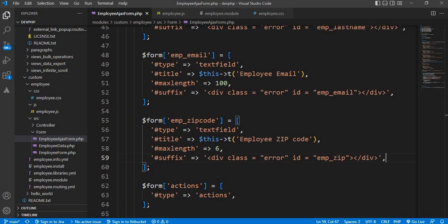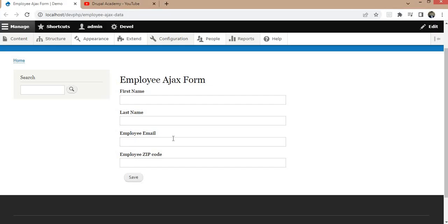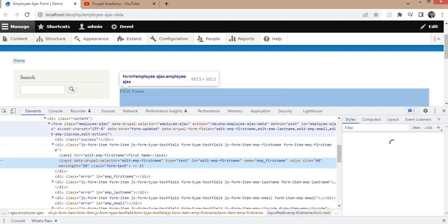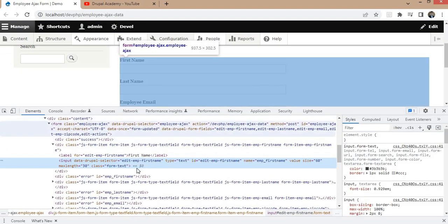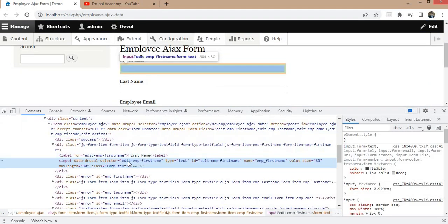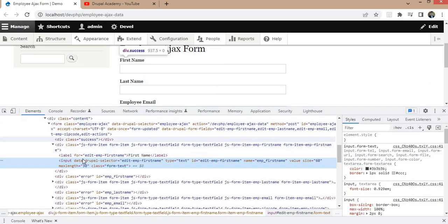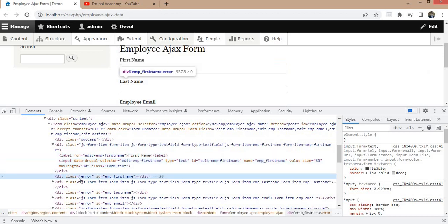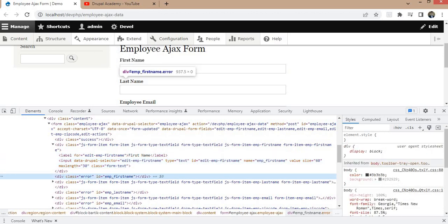Save it. Now go to the form, refresh the form, and check by inspecting if those divs are attached or not. Here we can see the div is added just below the first name field.